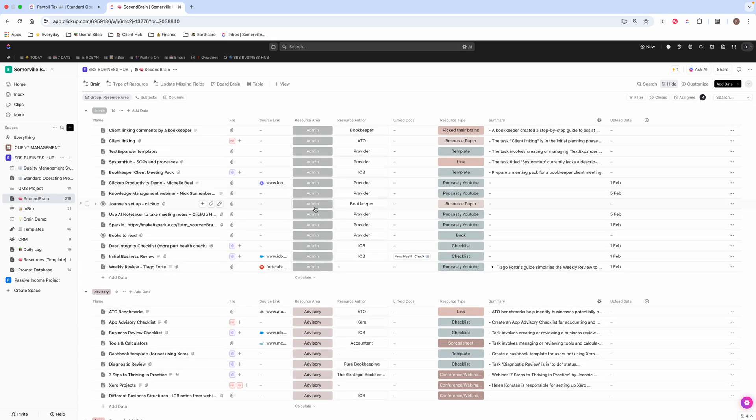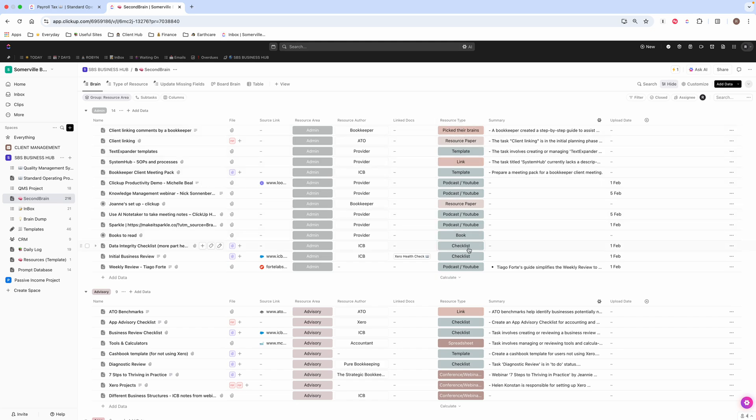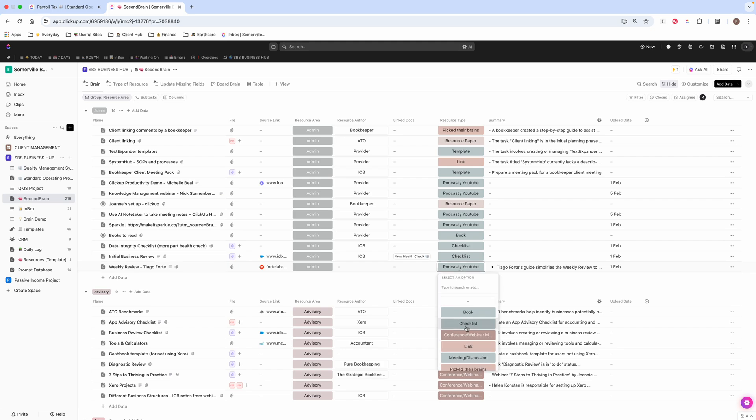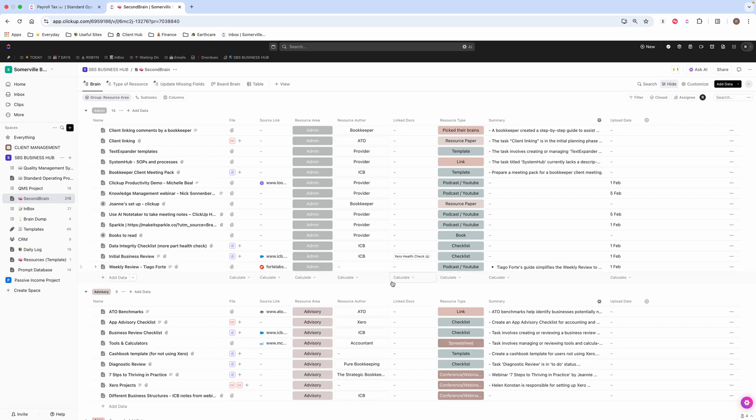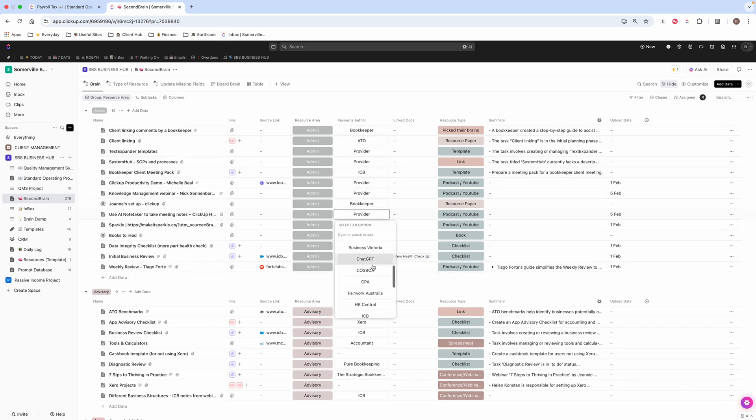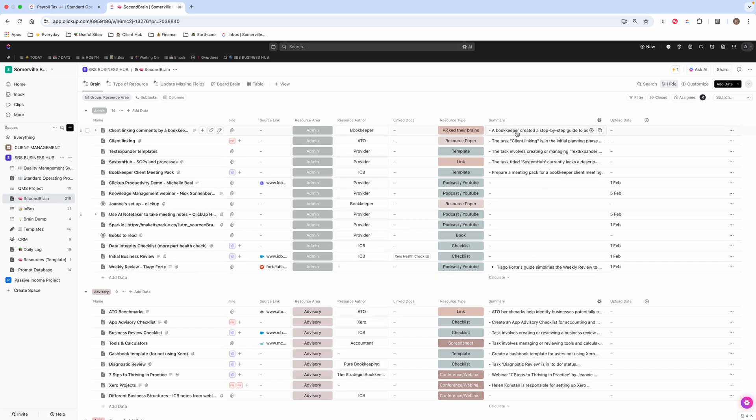The other thing that I have is a resource type. So I've got books, checklists, podcasts, and again I can change those just by clicking here and choosing a different resource type. And I've got resource authors.